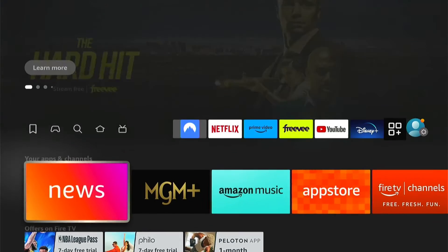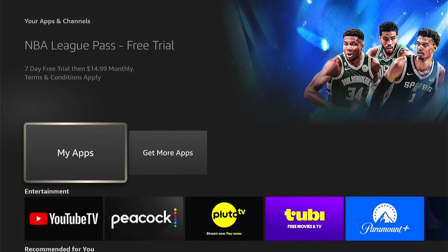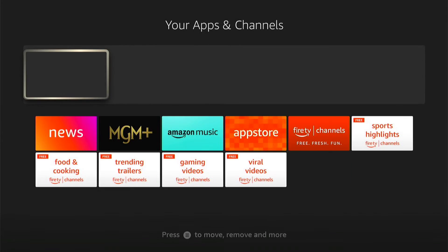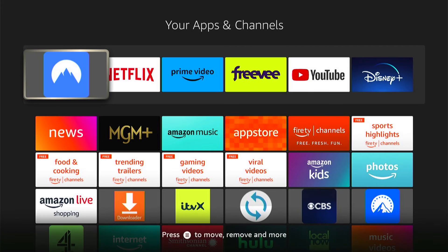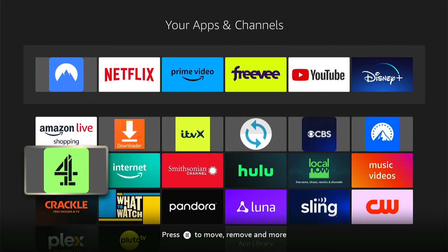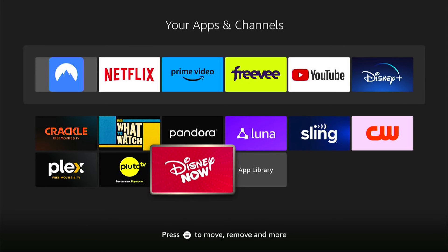So let's go to the home screen, then come all the way to the end here — these three little squares and the plus. Then select My Apps. Now come down and find Disney Now, and press the three little lines on your remote control.